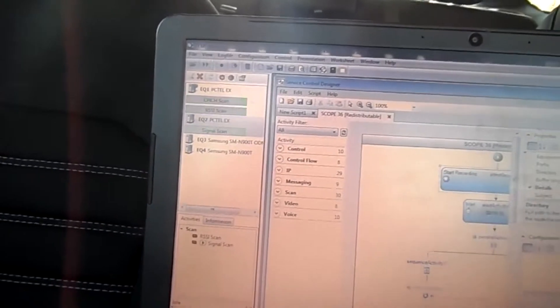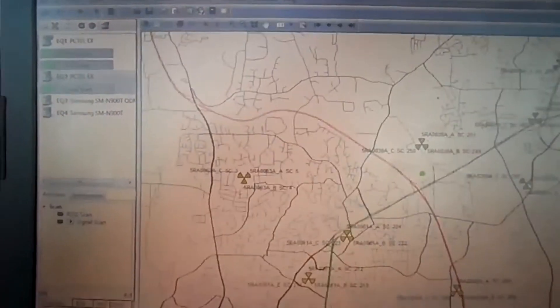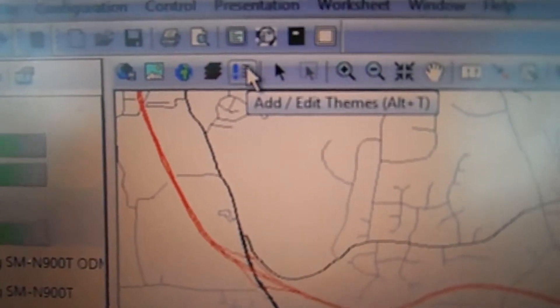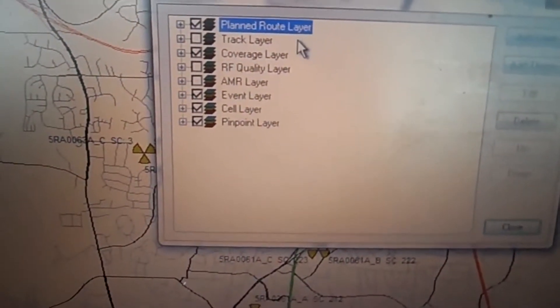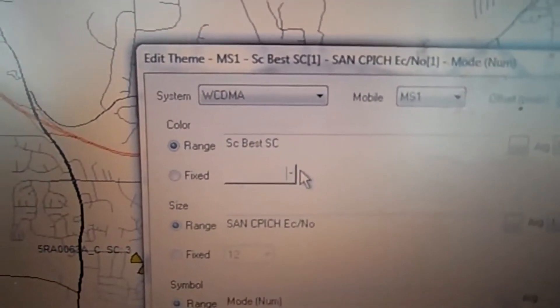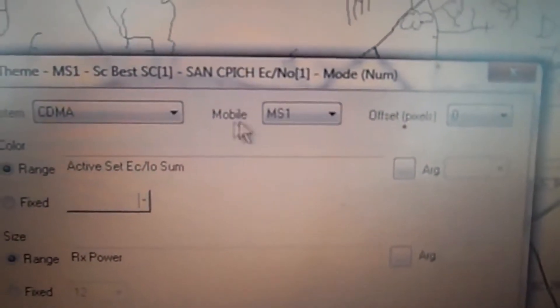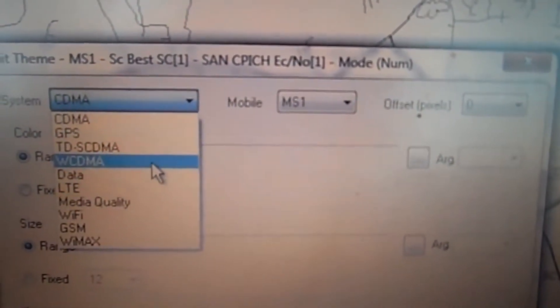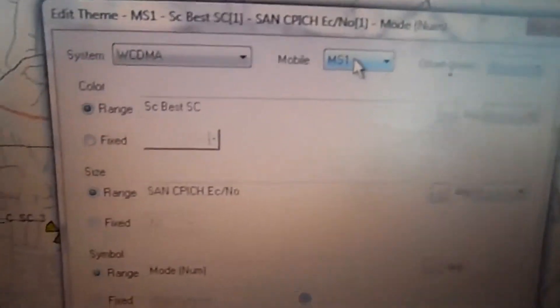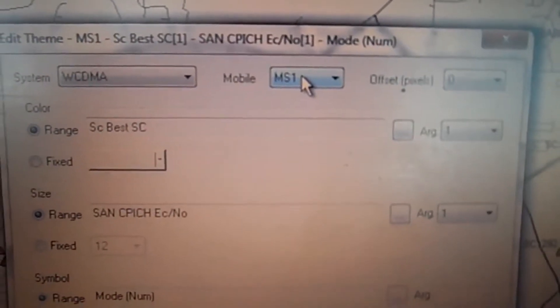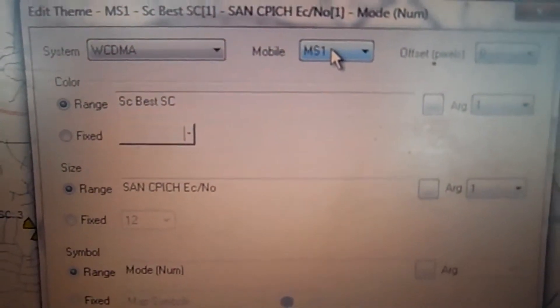Then we go to the map and make sure we're on the map. There's a green dot showing where I am. To bring that up, click the blue exclamation point — Add and Edit Themes. Another box will pop up, go to Coverage Layer, double-click on that, go to the first one, double-click. Make sure the system is WCDMA and make sure the mobile is MS1. MS1 is the scanner with the globe — that's the GPS, and this is how we change it so we can see ourselves on the map.